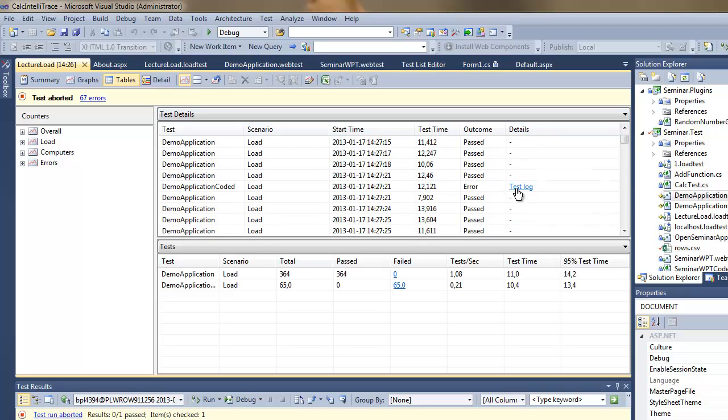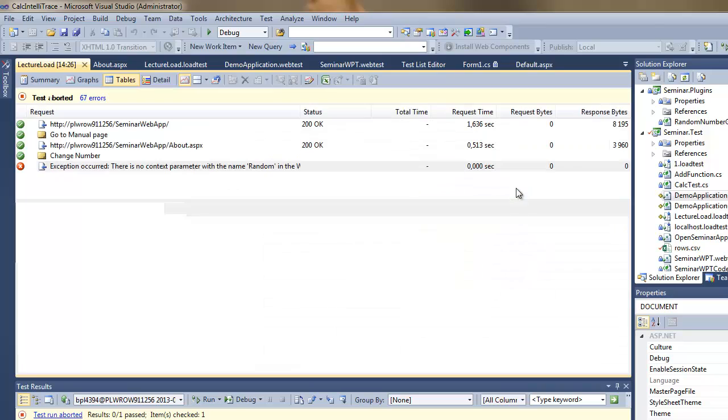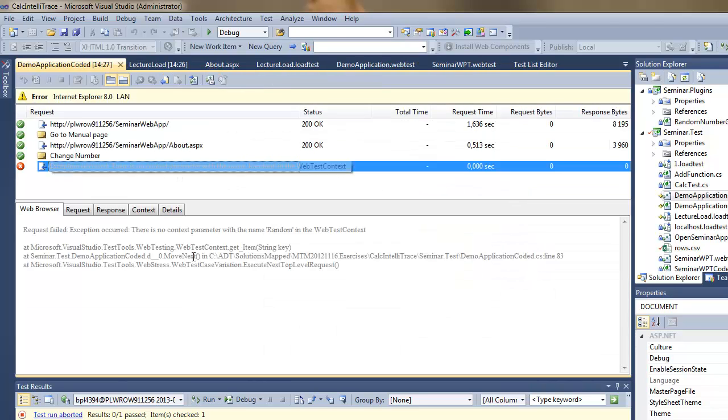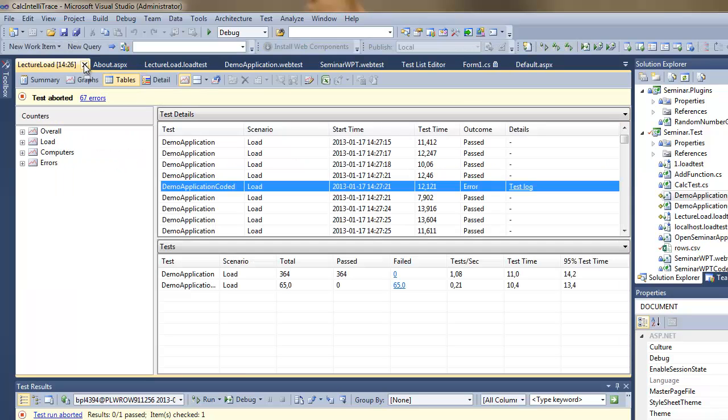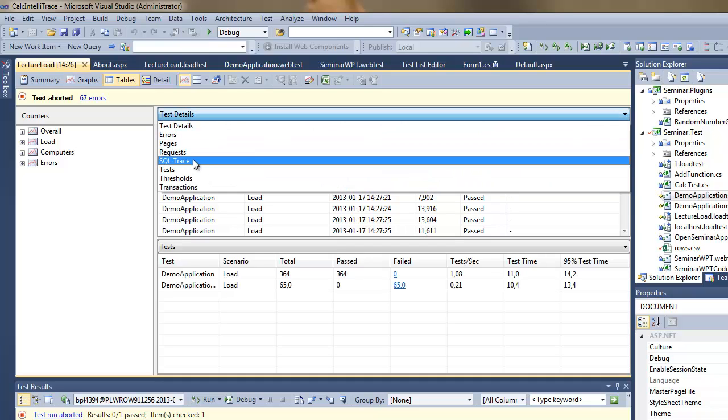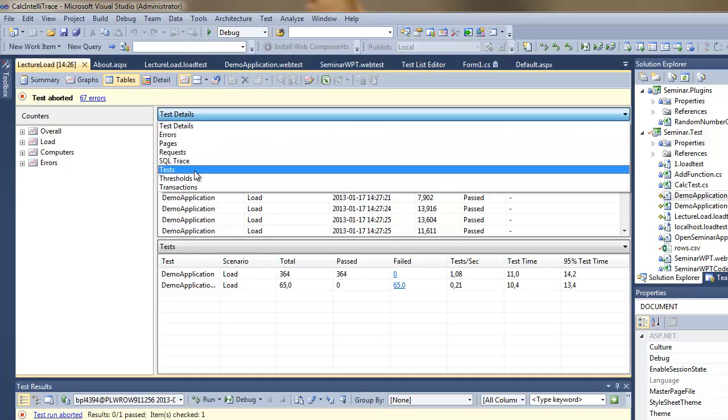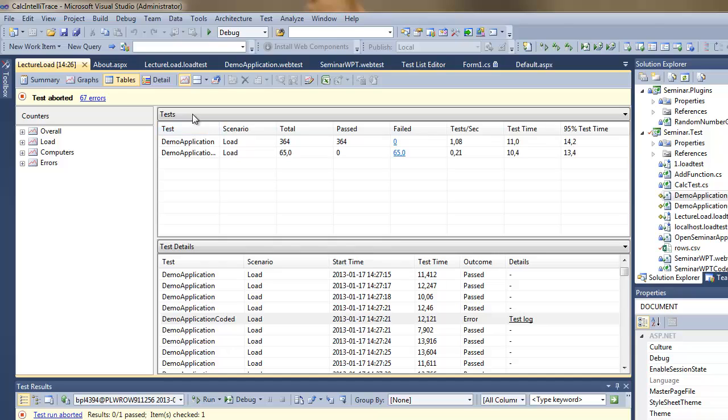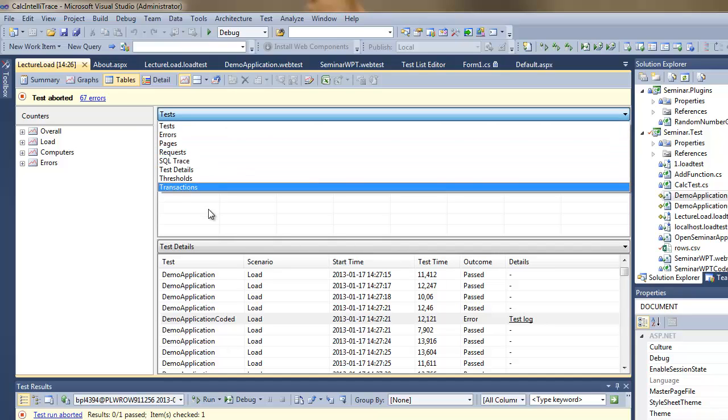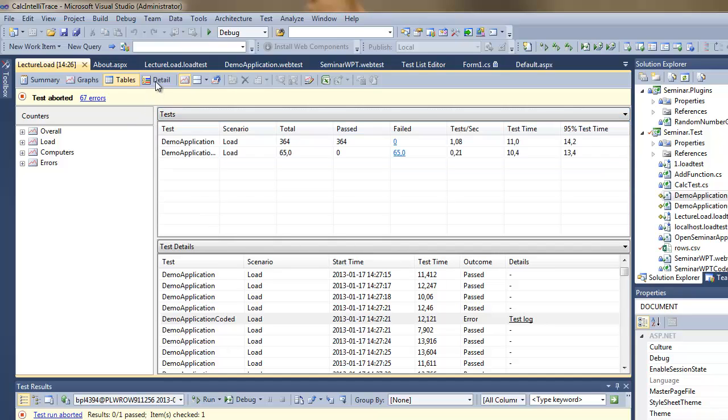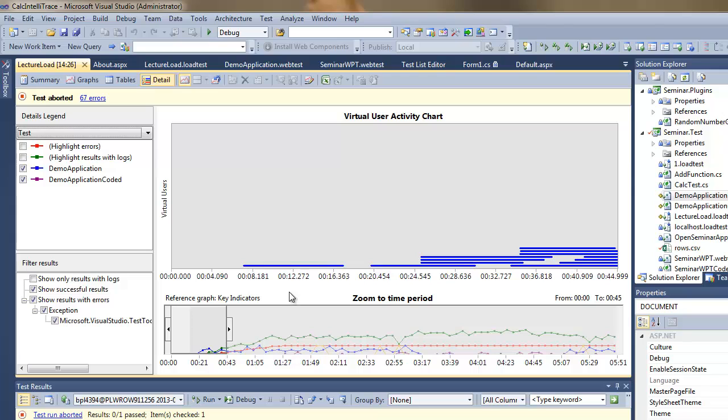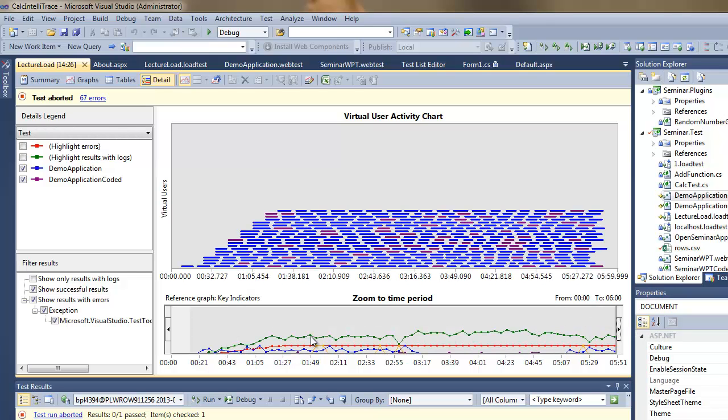I can also preview a test log for any failed test. So I can see what actually happened with the application or with the test whenever there is a problem.